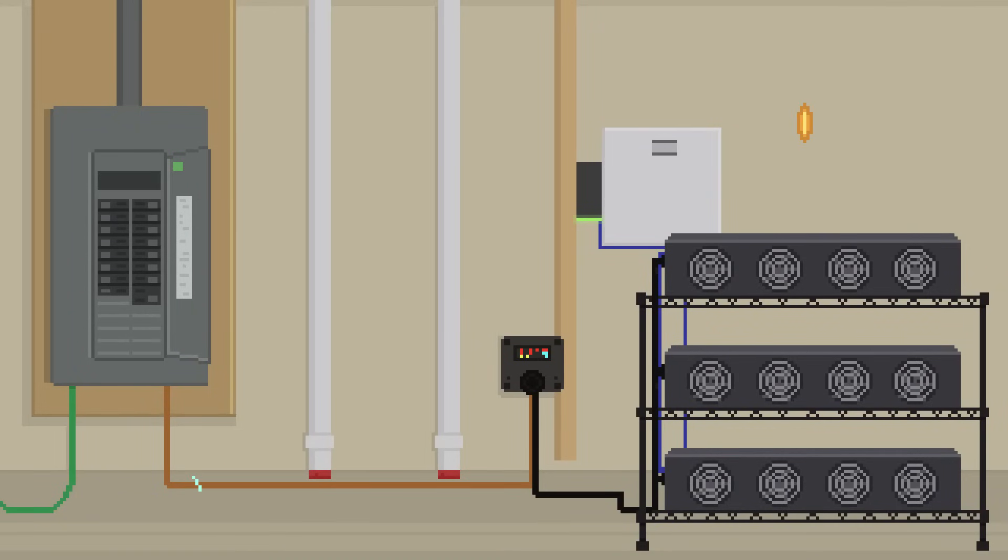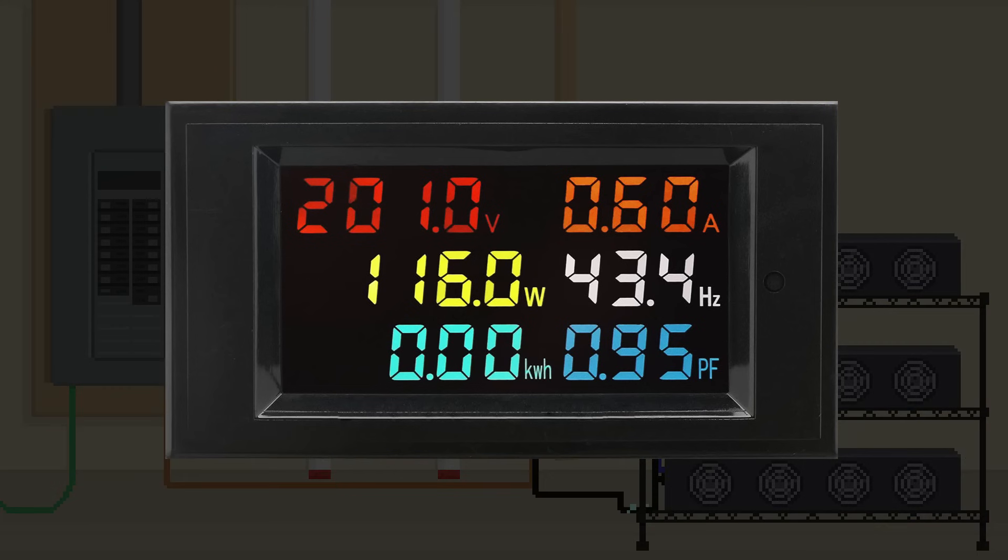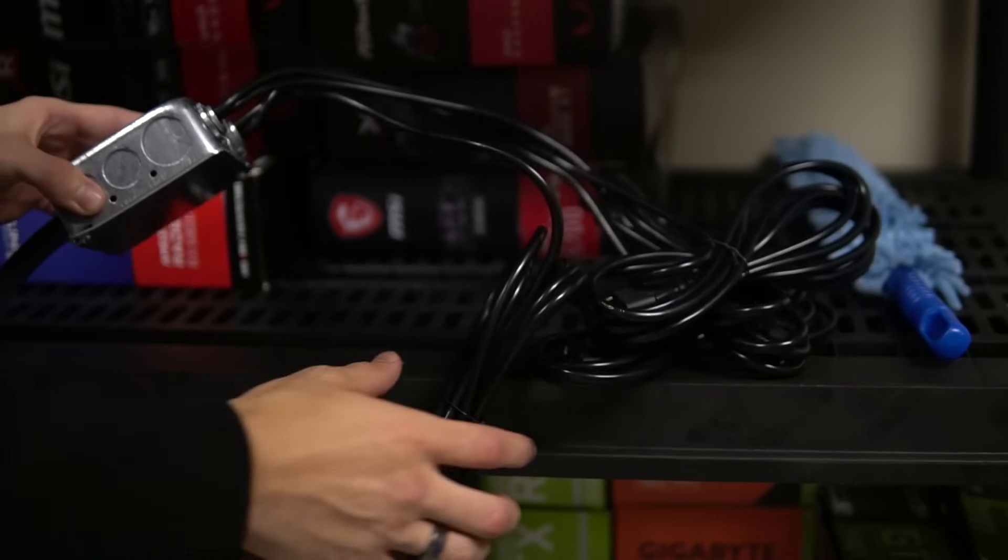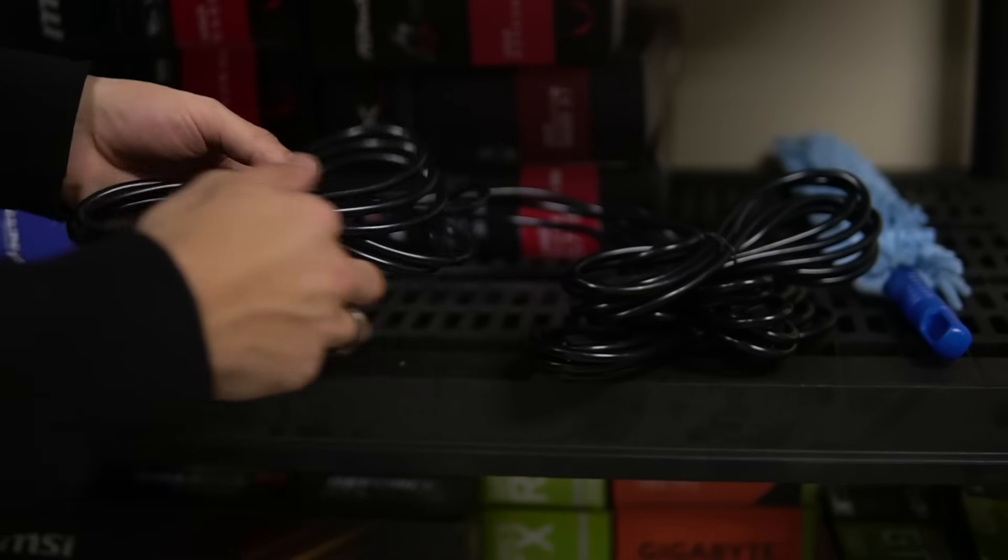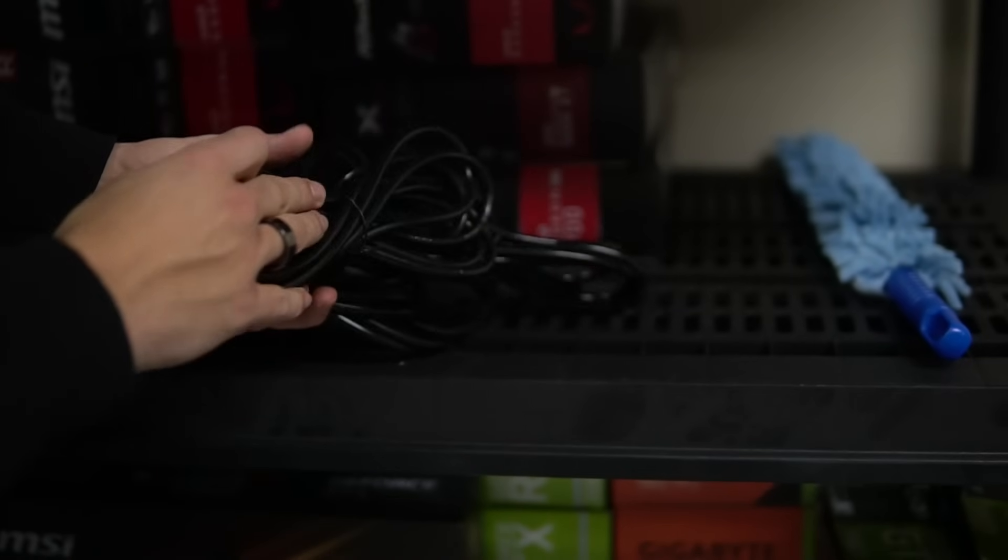So what this plug does, it's basically going to give you a live reading of how much power you're drawing from this outlet. So like that, you know exactly how much power you're using for mining, and then you can calculate your expenses based on that.